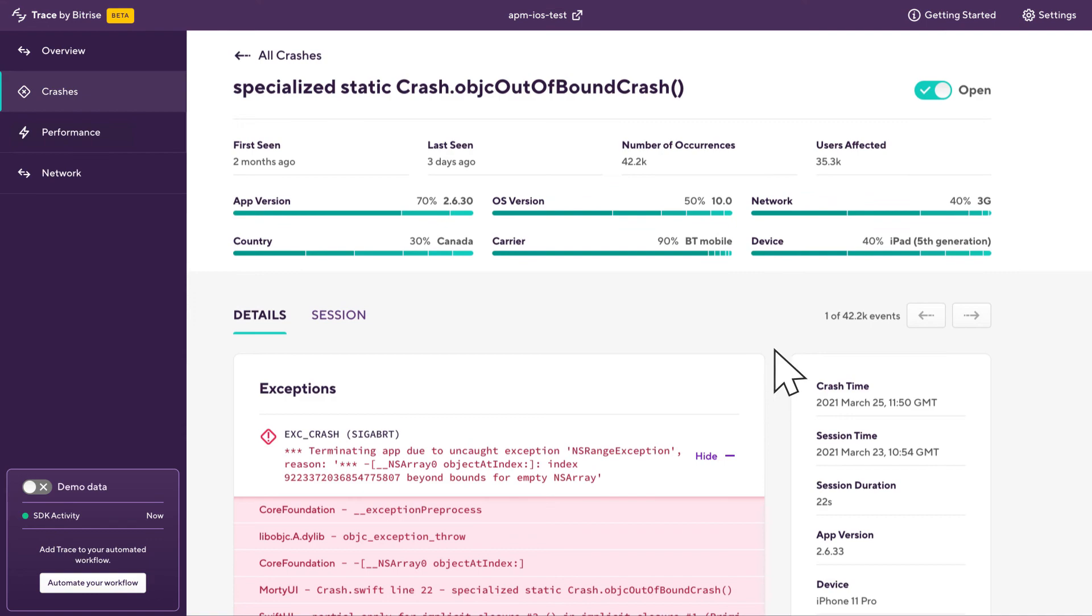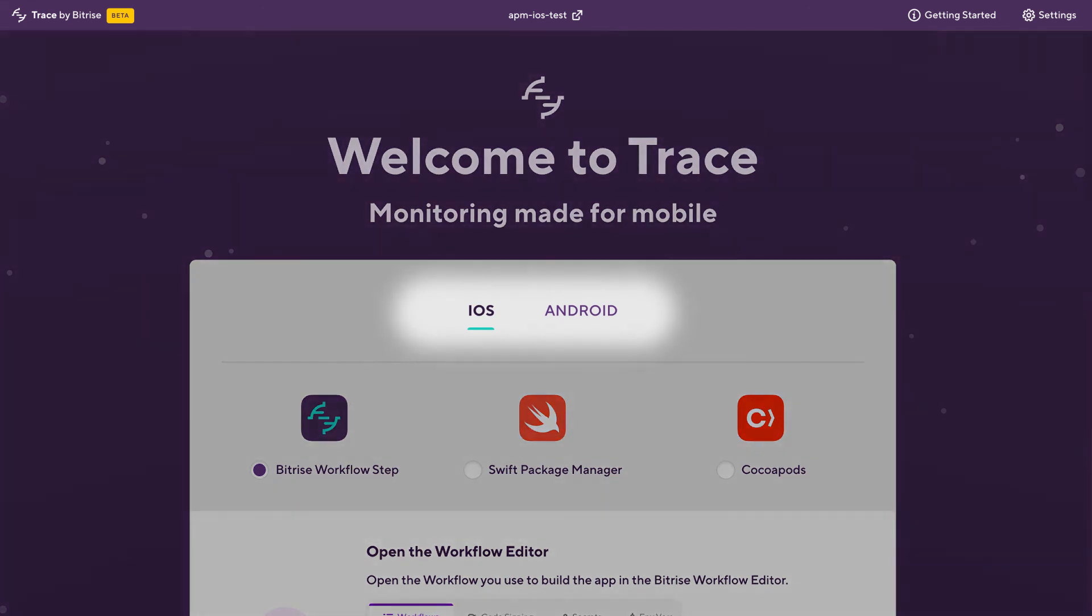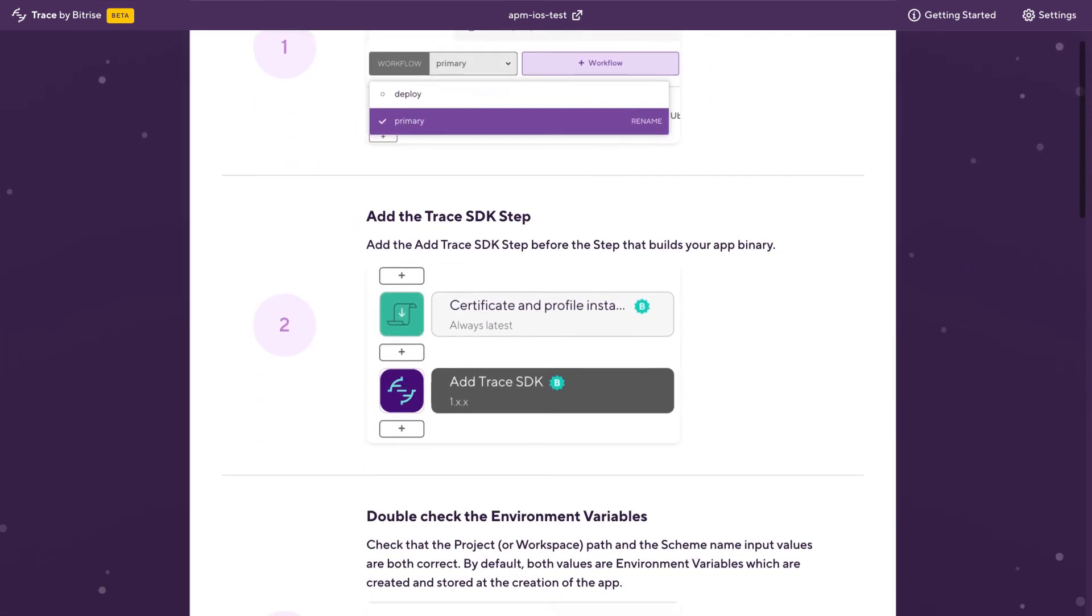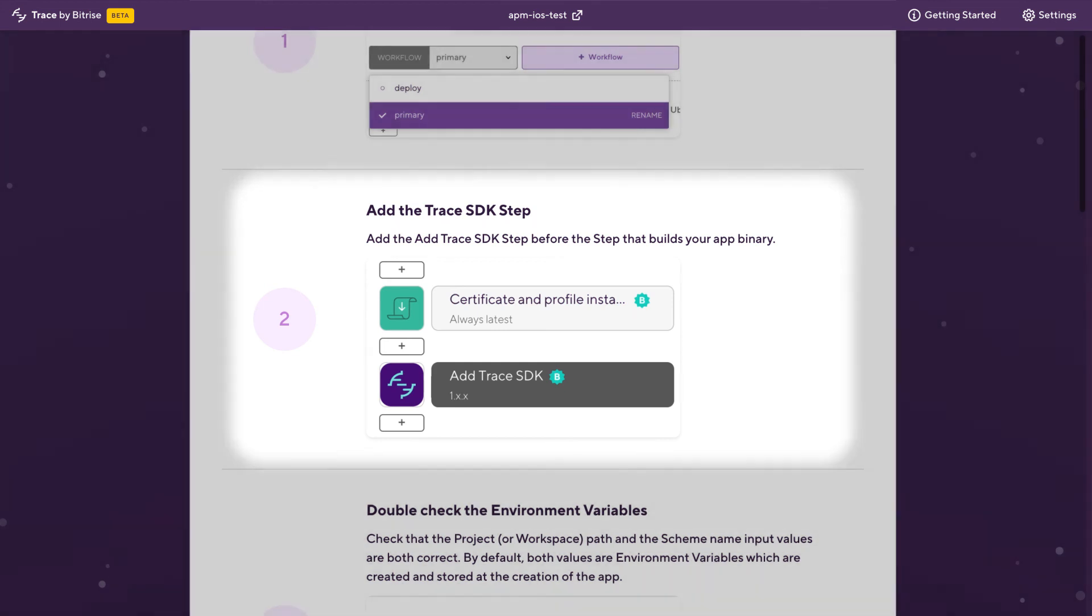So let's look at how you can get the Trace SDK into your app. We've got some great documentation about the variety of ways you can install it. The simplest method which is available to both iOS and Android is to use the bitrise workflow step. And it's as simple as just adding that add trace to SDK step right before the step that builds your binary.